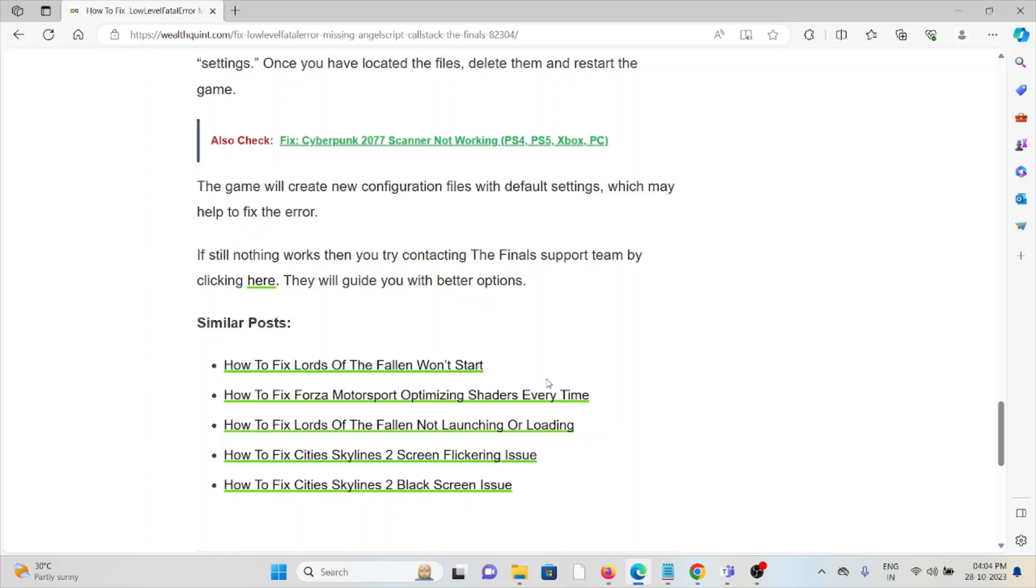If these troubleshooting methods didn't help you, finally you can contact the support team for further assistance. That's all about this, thank you.